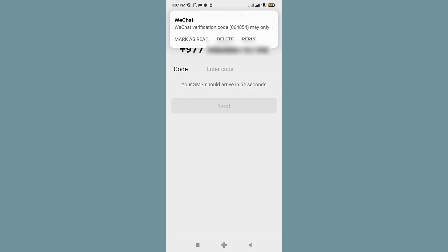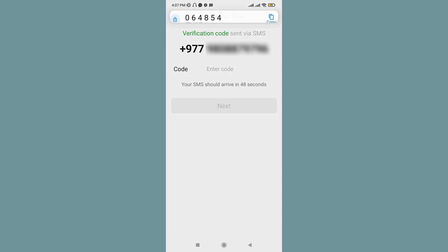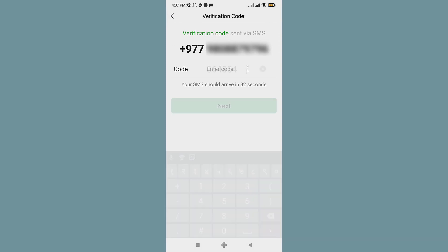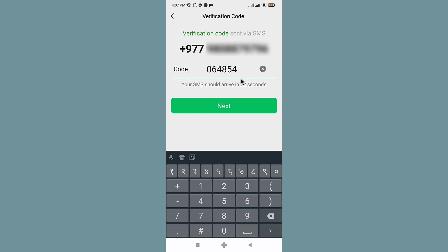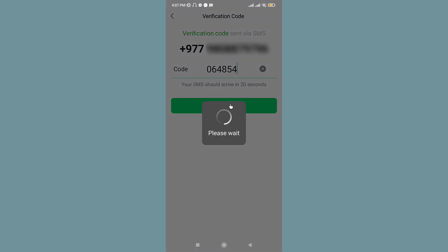Normally your SMS should arrive in less than one minute. So once you get the code, paste it in the text field here. Once you have entered the verification code, tap on Next.